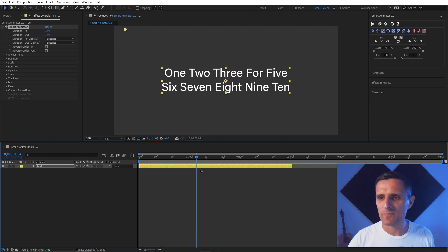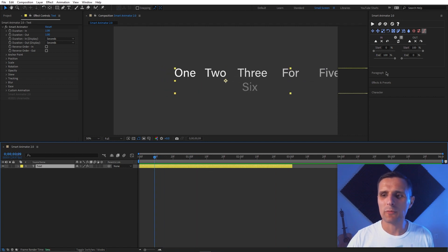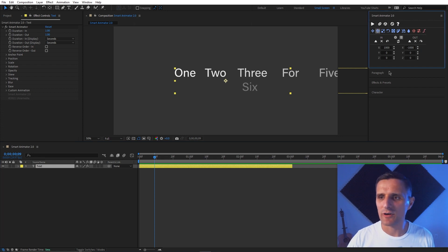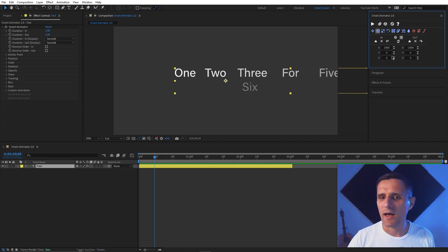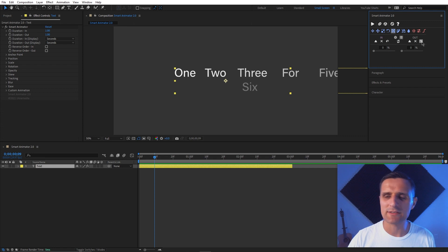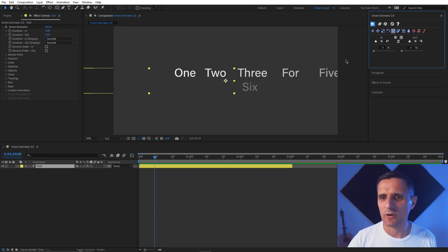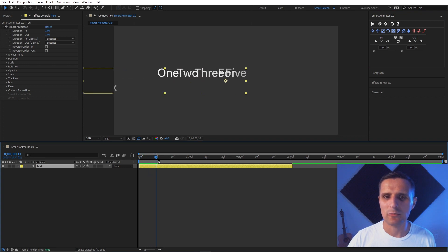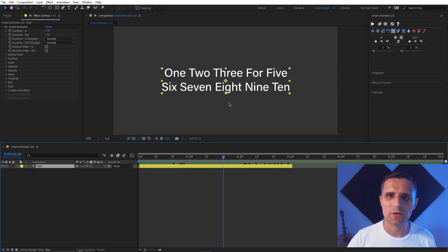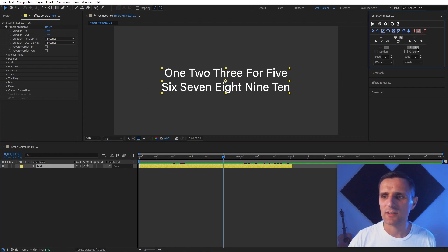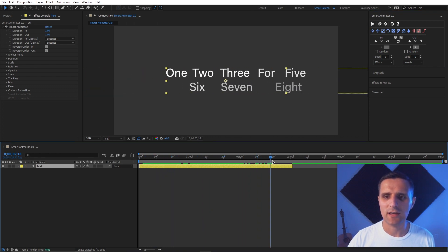What if I want to reverse the direction? There's a new Swap button — you can do it locally or globally. Swap the two values and run it — now it comes in from the other side. The order gets reversed, so go to Order and click Reverse for both, and now the animation plays correctly from the new direction.